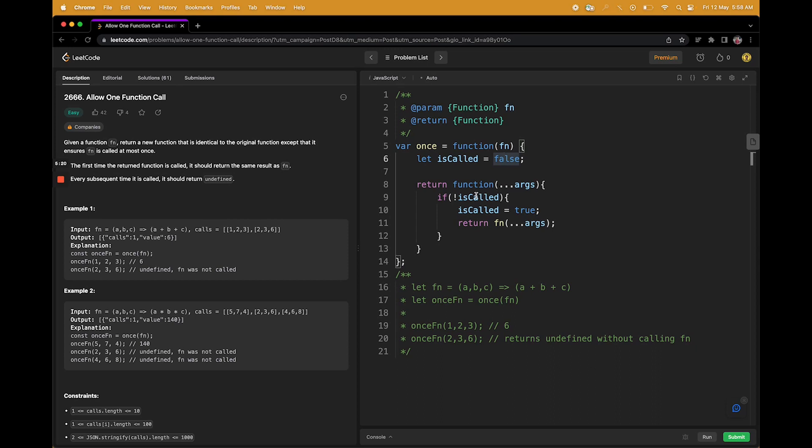It will come in the if condition, it will say that the negation of true is false, it will not go inside, and it will simply return undefined. This is the whole question. You will use the same concept in a lot of different places, but for now this is what we have to do. I hope the question is clear and the solution makes sense to you now.